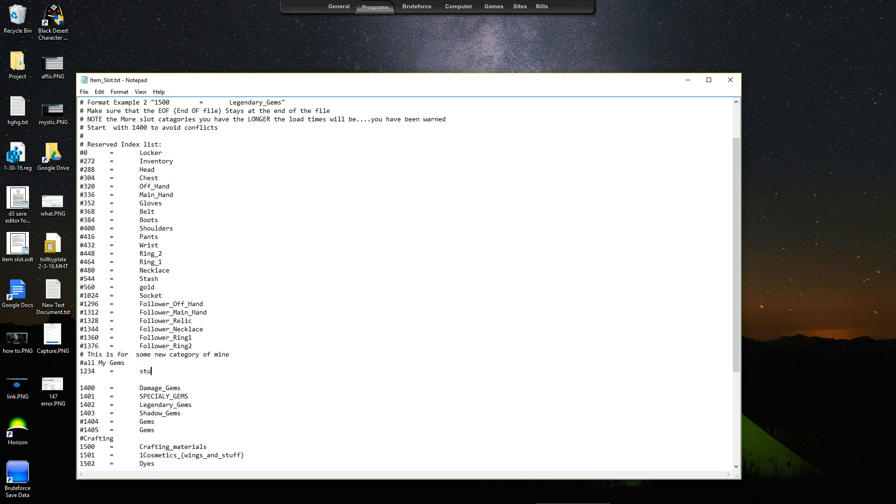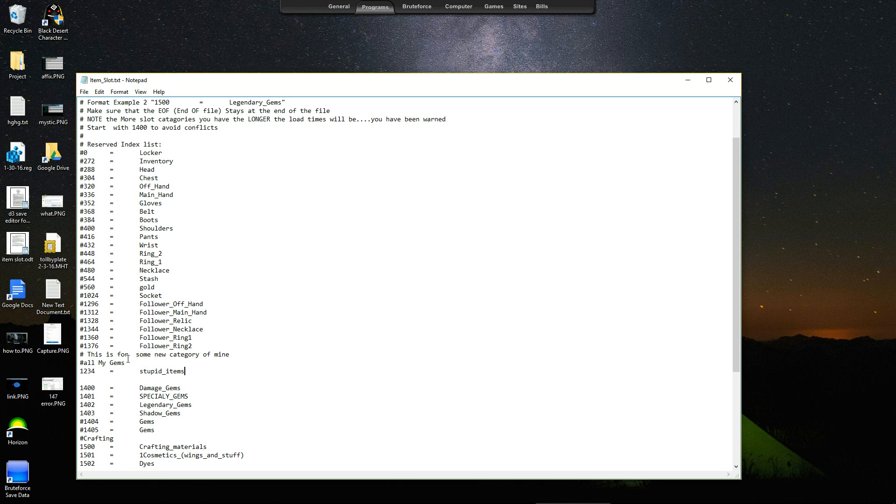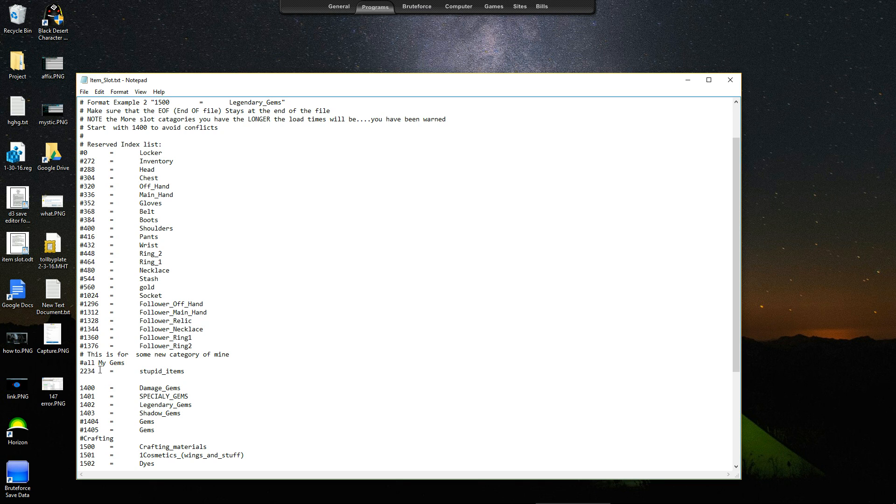Now we'll name it. When you name it you have to put the underscore if you're going to put spaces. So we got stupid_items, and I probably don't want it to be 1234 since all this is up here. So I'm going to put that as 2234. That works. So there you go.